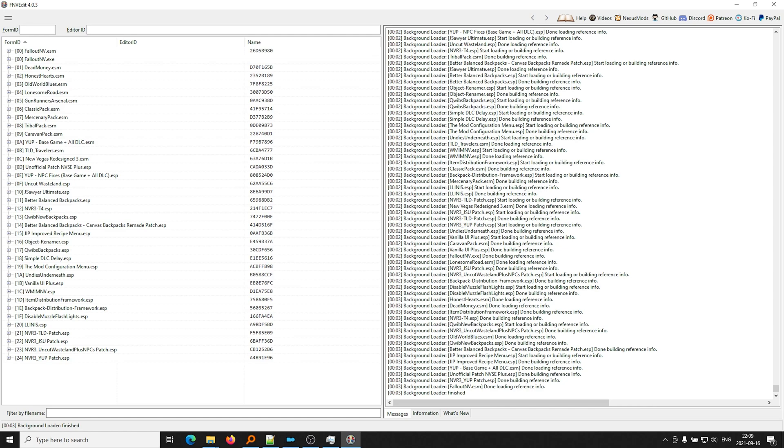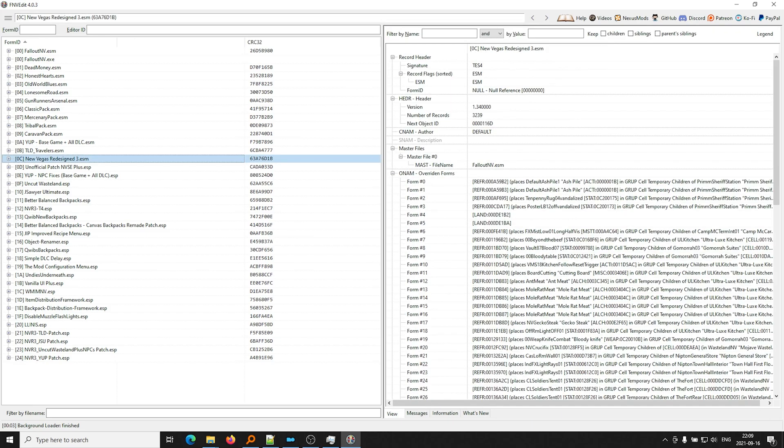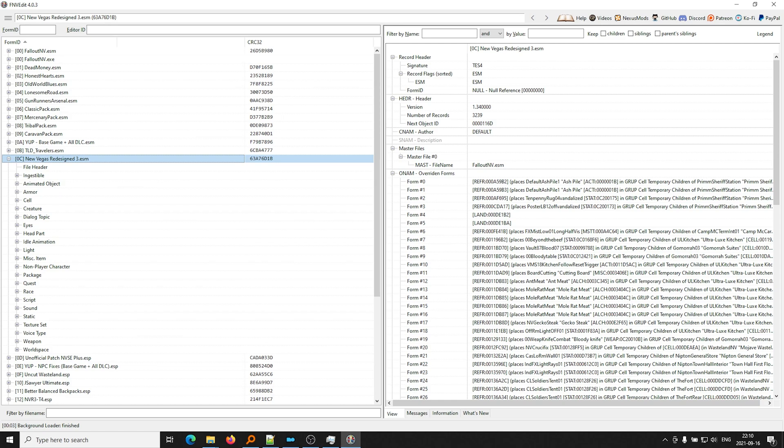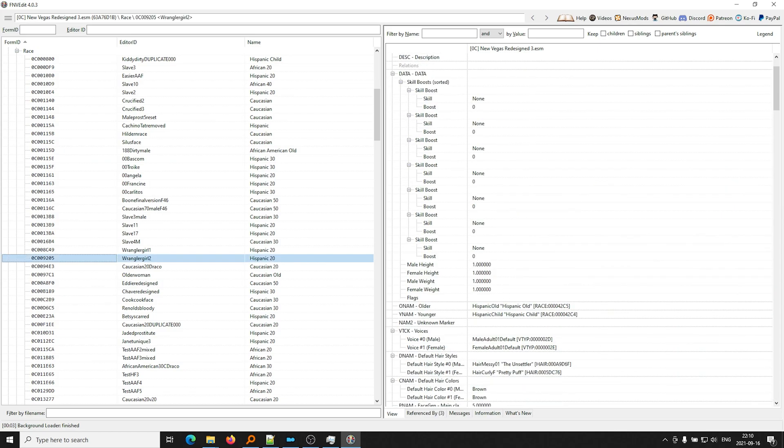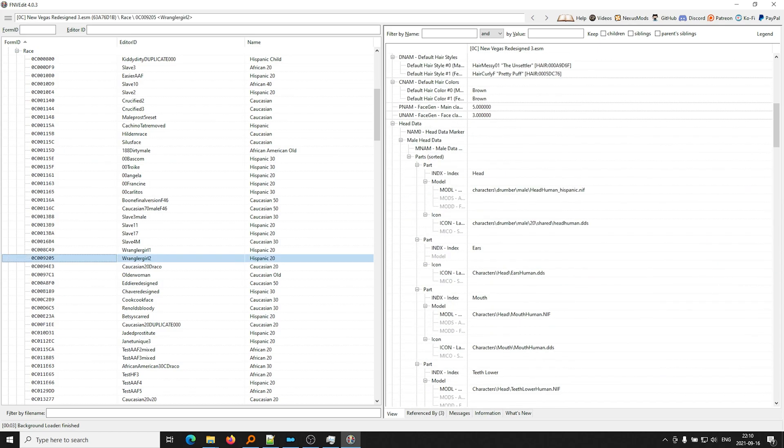Okay, so next thing is we're going to figure out which mod is causing the problem. For example, if NewVegasRedesign3 is causing the problem, like if NewVegasRedesign3 is enabled and people's faces are pink, we know, okay, probably NewVegasRedesign3 is pointing to an asset that does not exist.